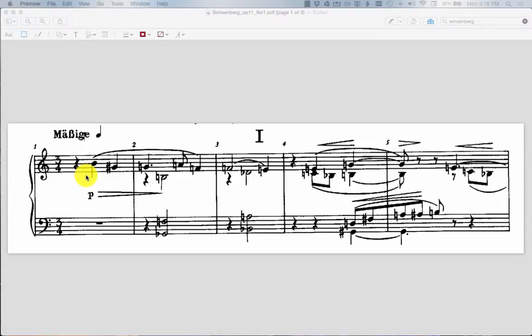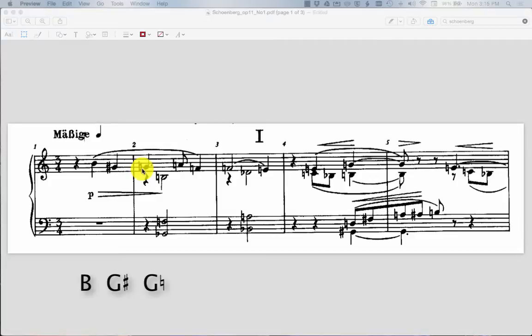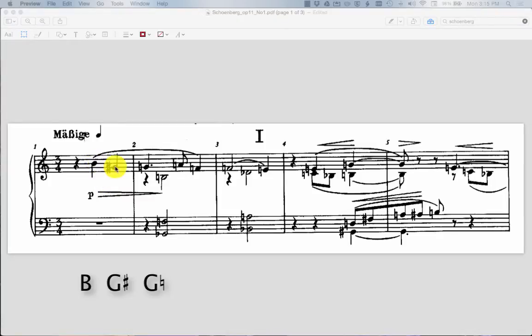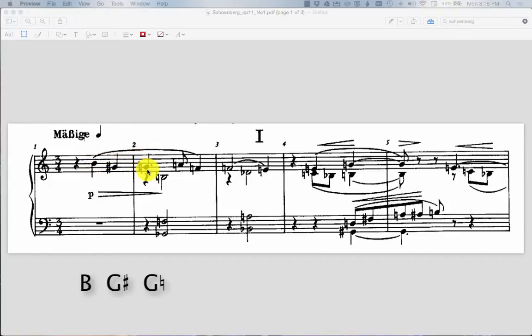So what do we do? How do we identify what all the intervals are? Well, we're just going to count them up. So for instance, we see we have the note B, G sharp, and G natural. So with any three notes you're going to have three possible intervals. You've got the interval from the first note to the second note, you've got the interval from the second note to the third note, but then you also have the interval from the first note to the last note.